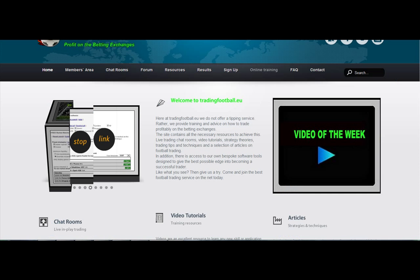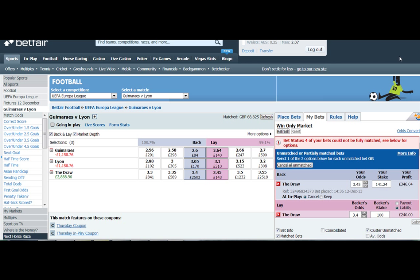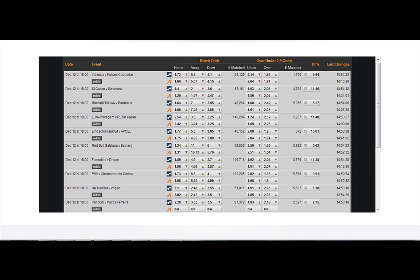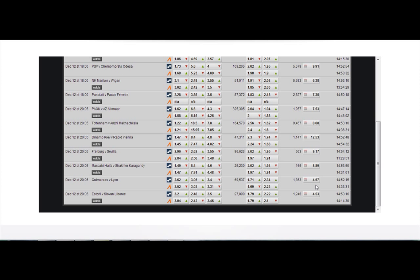You can see all of the trades there. Going to the tradingfootball.eu site where the draw inflation tool is — it also comes on that site. You can see the comparison between Betfair and Pinnacle. Spreads have dropped their price, so you can see further evidence that this price is going to come in.